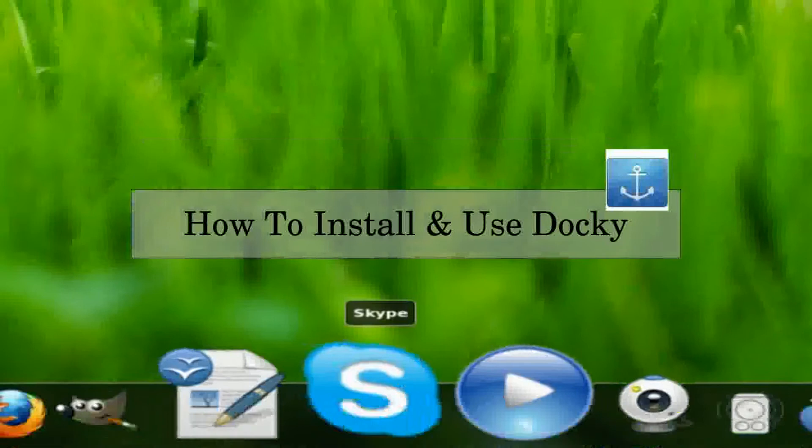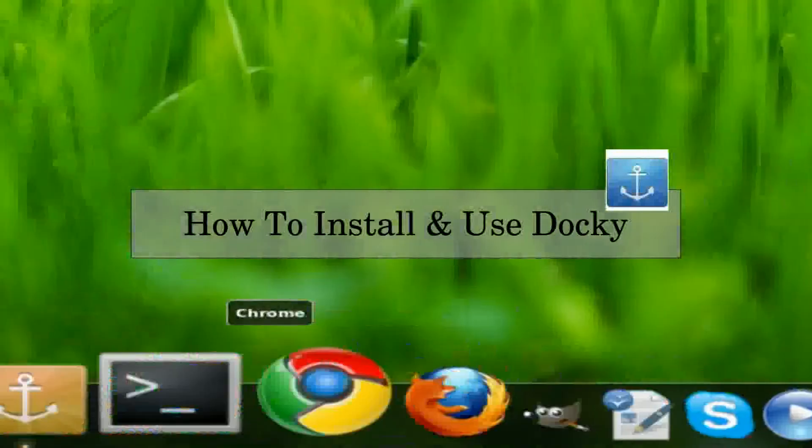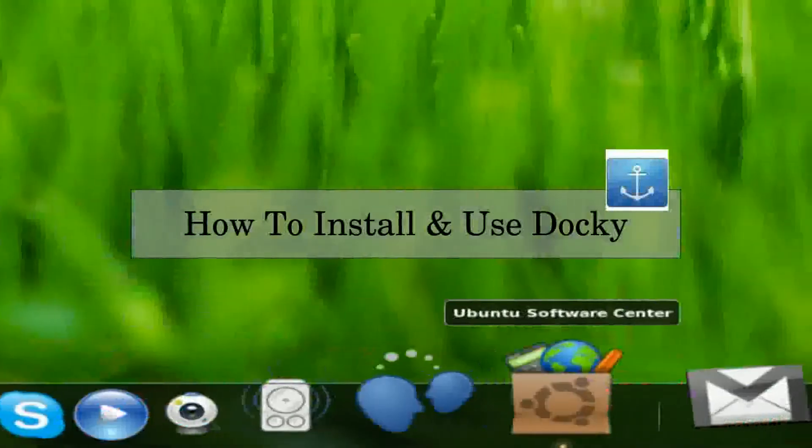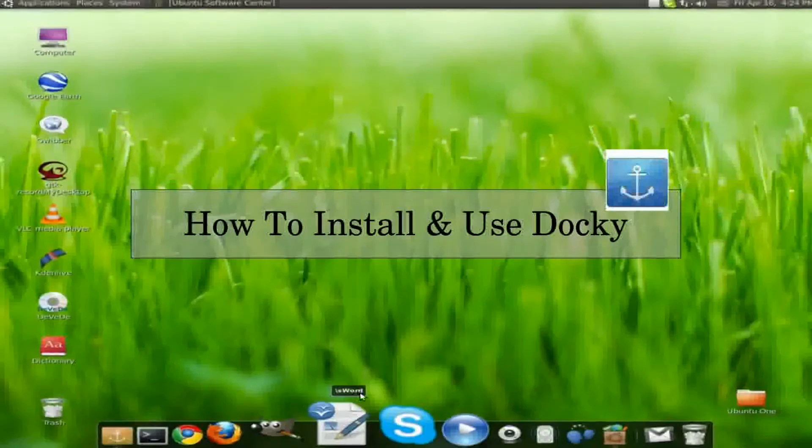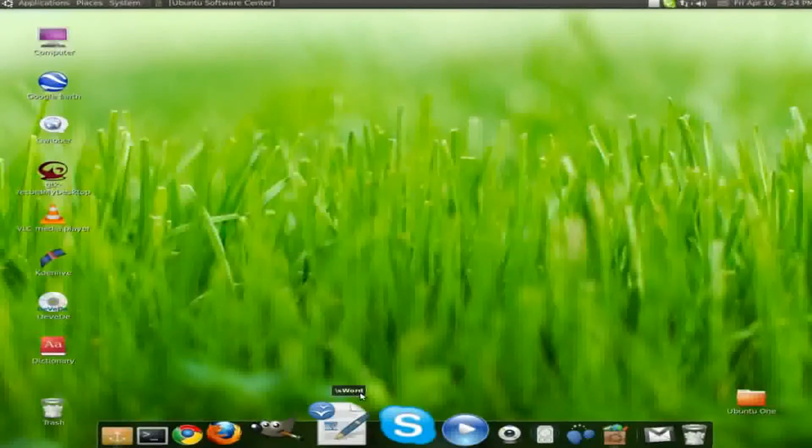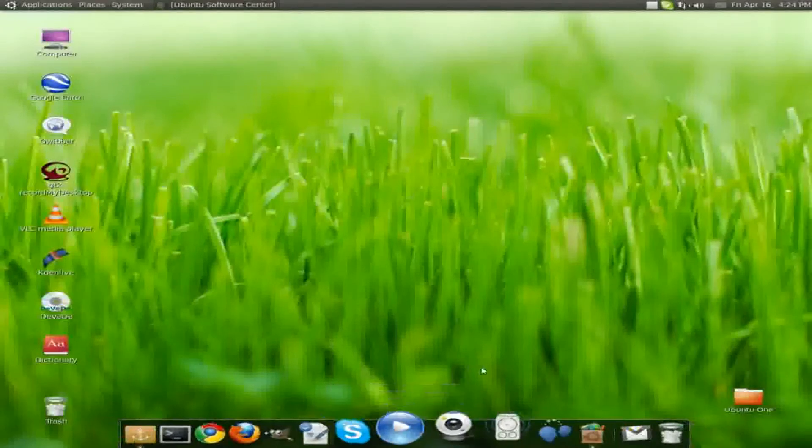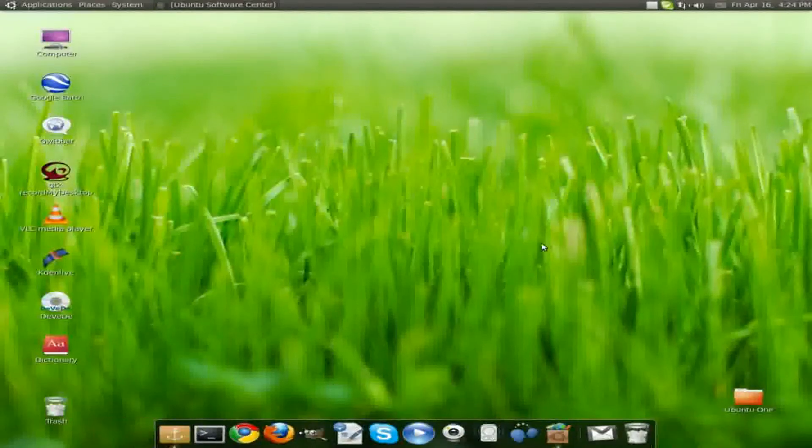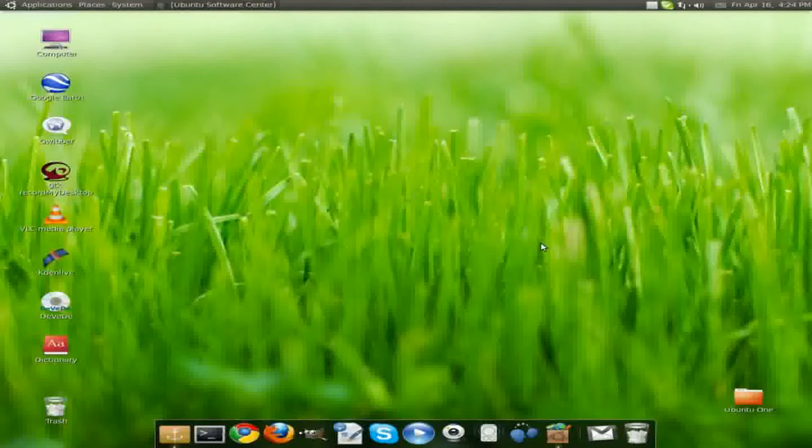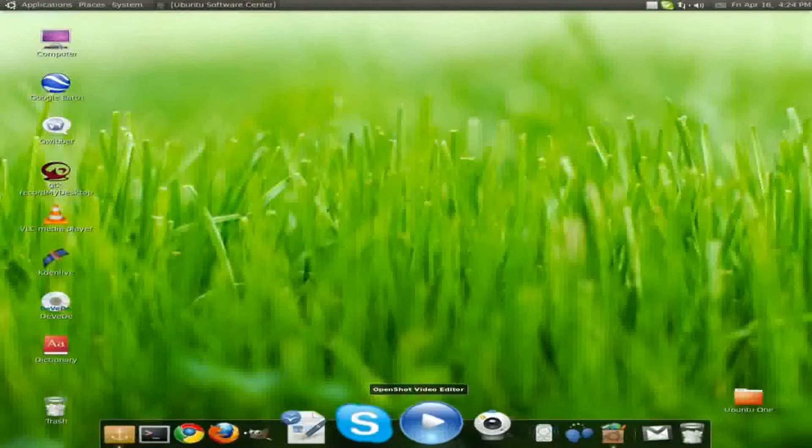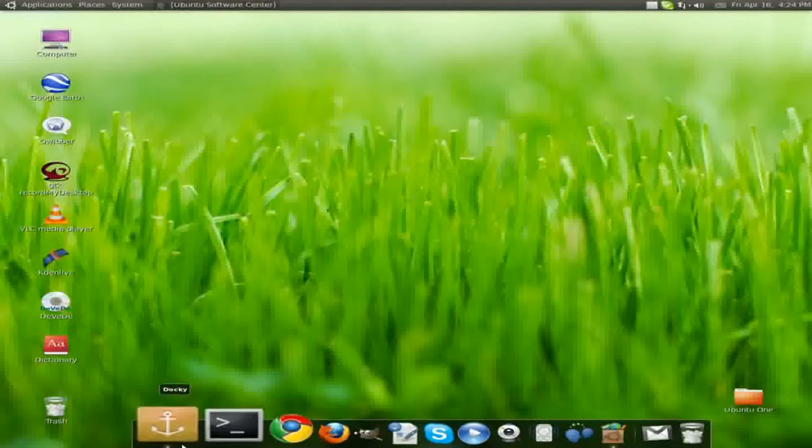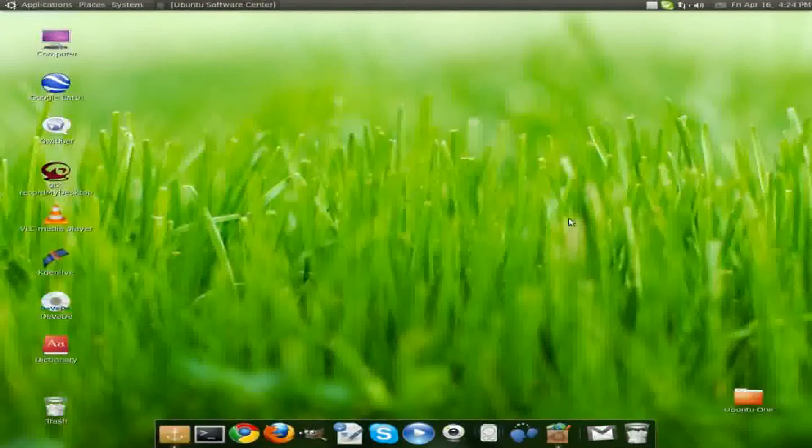As you can see, I do have the dock down here. Now I usually don't have a dock, but I decided I will just test out this dock. I'm probably not going to keep it, but I'm just testing it out for this video. So this dock is named Docky.